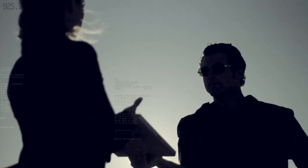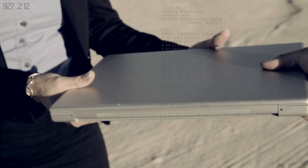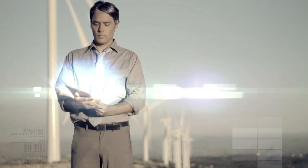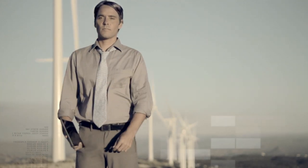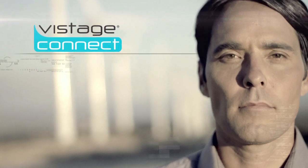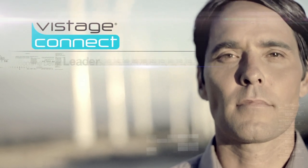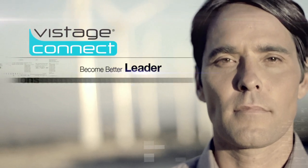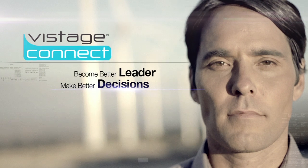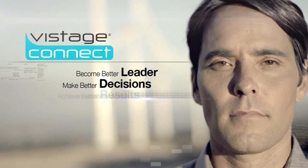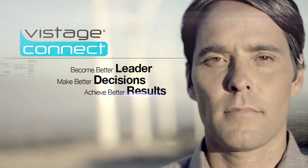Your future and the future of your company are in your hands. And now you know what you need to start making better decisions for your business. Vistage CEO Connect, supporting you to become a better leader, making better decisions, achieving better results.